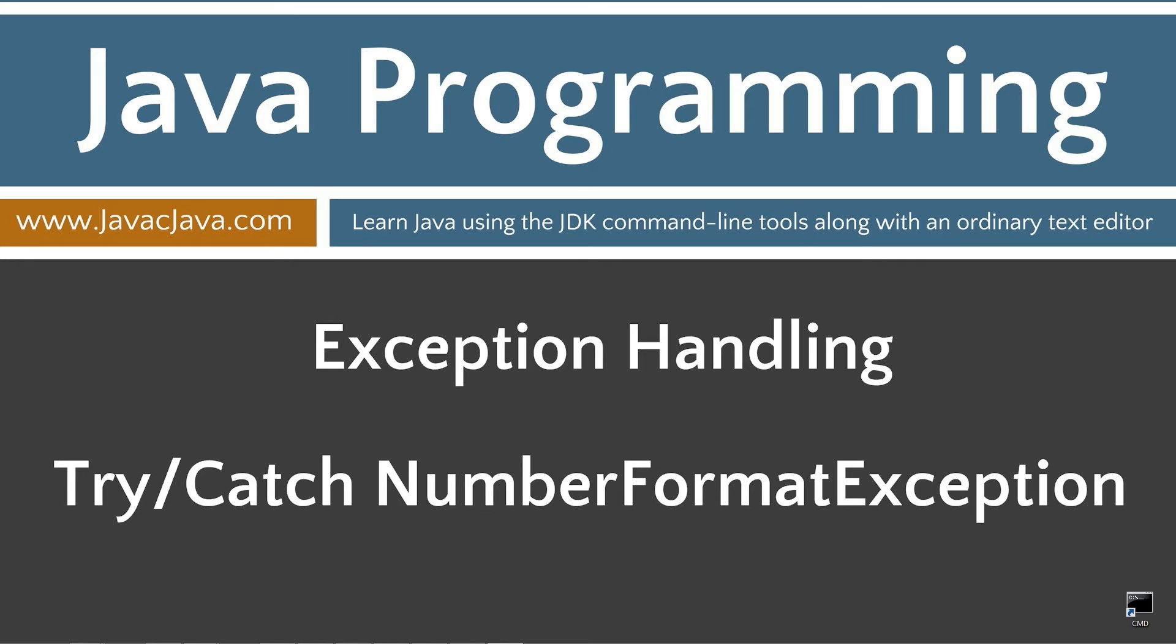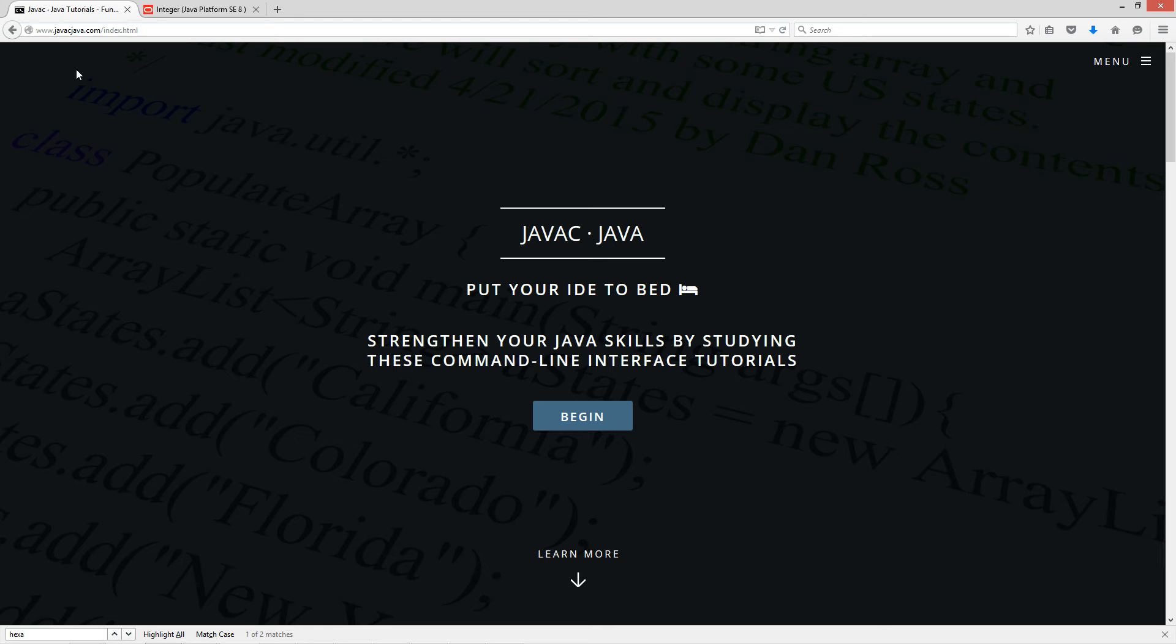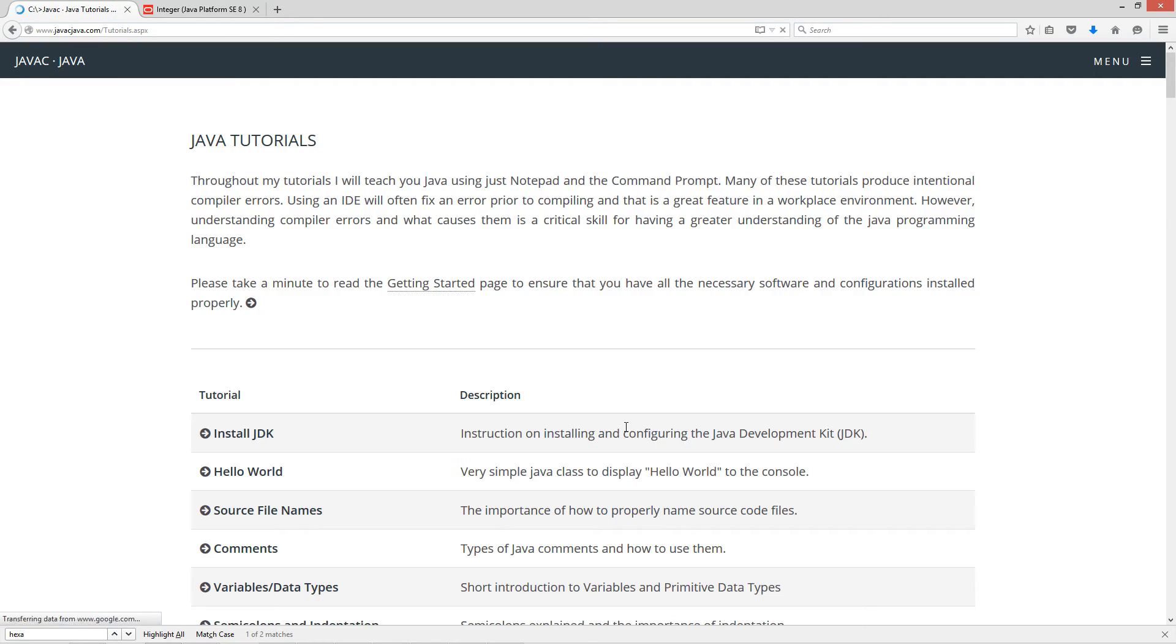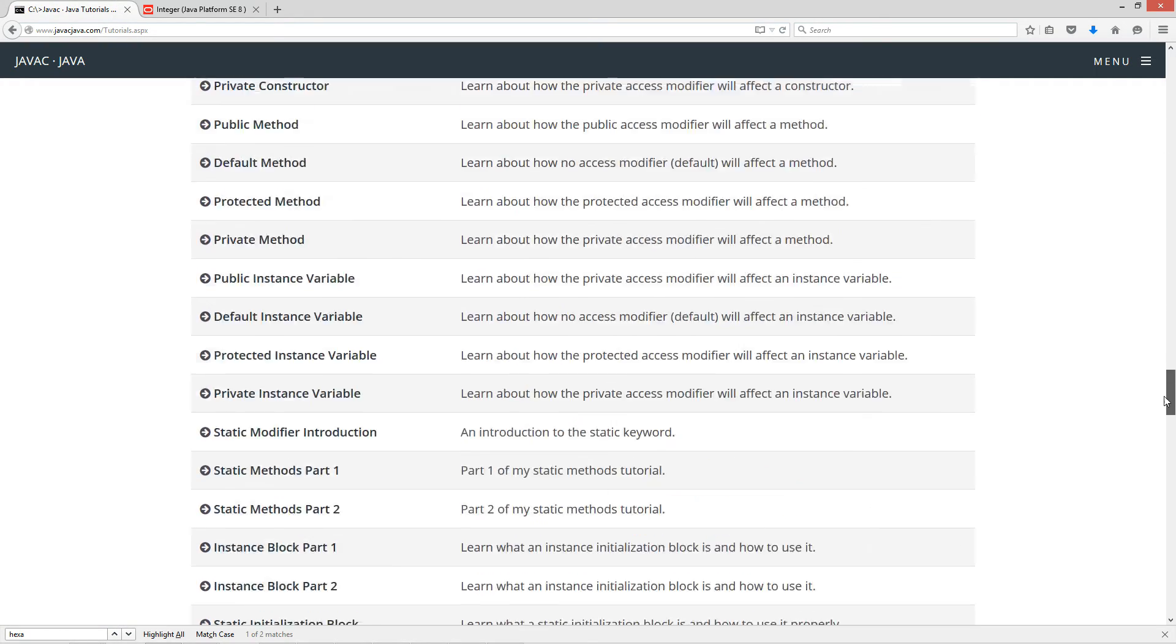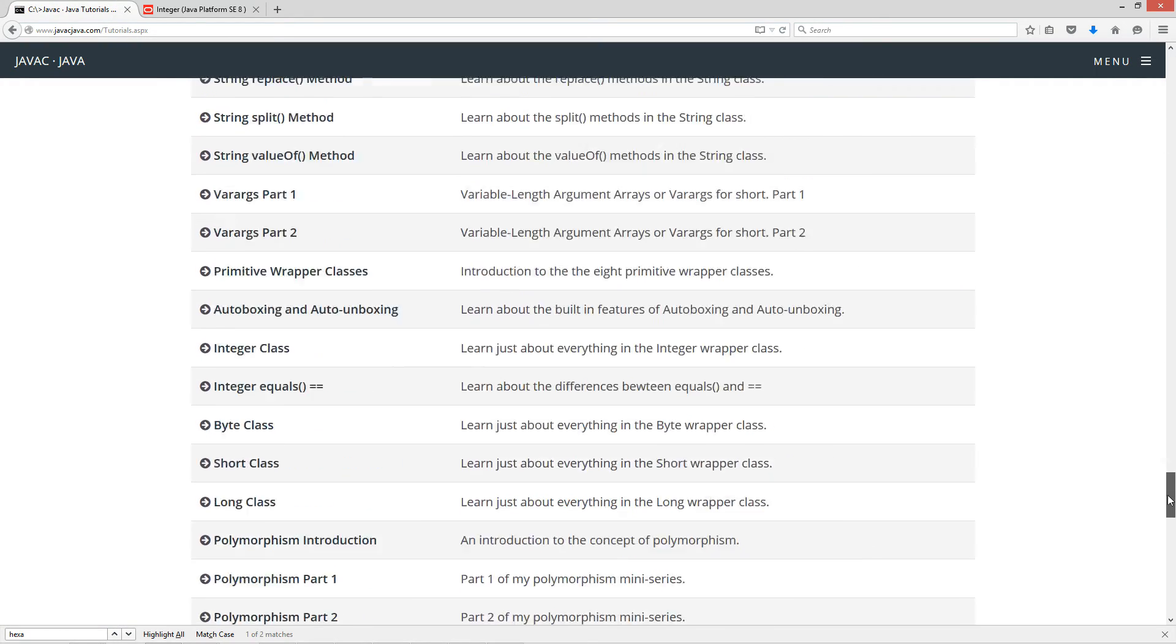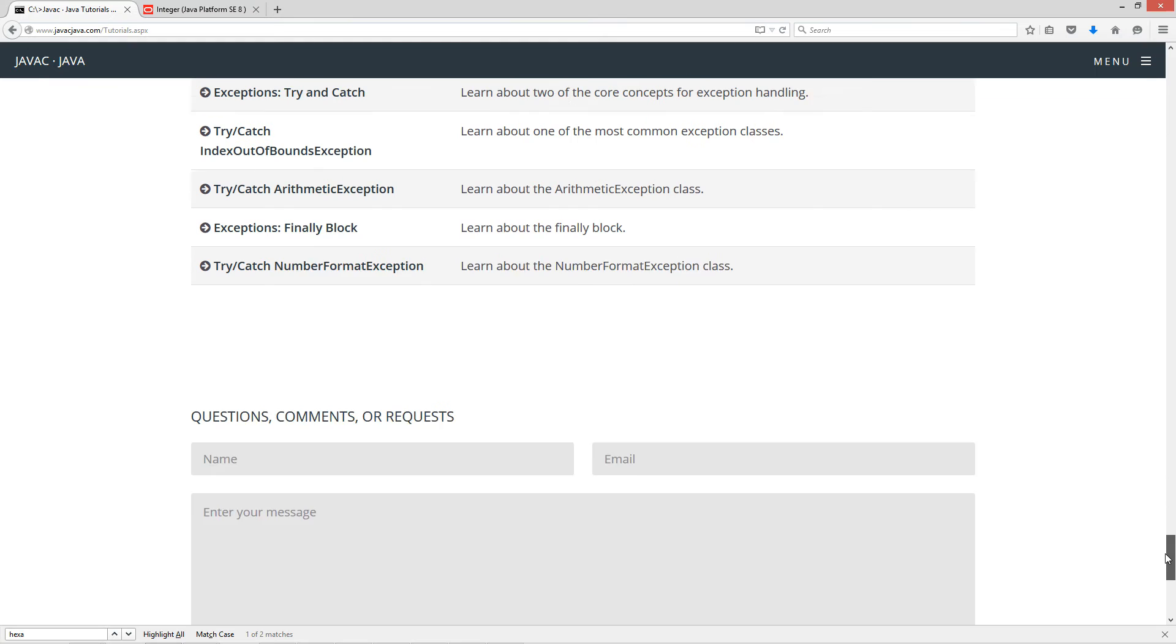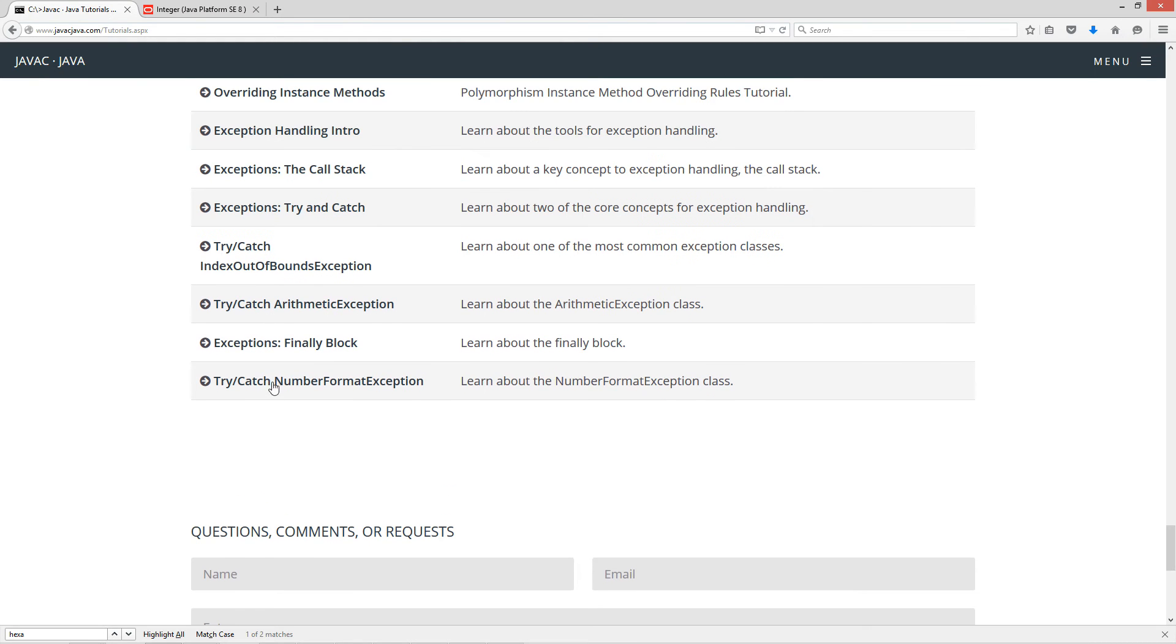This tutorial is about the NumberFormatException class and specifically how it relates with try-catch statements and exception handling in general. I'm going to open up my web browser to my website javacjava.com, select begin, and scroll down to try-catch NumberFormatException.